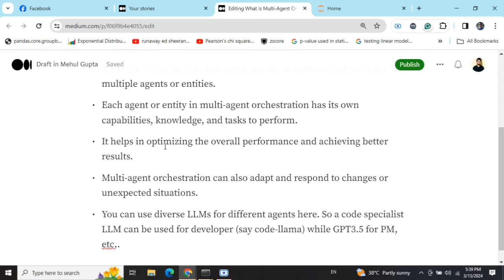Multi-agent orchestration elevates performance a lot. If you're using a single LLM with a very broad task — like developing a face recognition application — a single LLM in a single prompt and response won't be able to generate everything: the ideas, the code, and the code review. By hiring multiple agents, uncertain things that come up in internal discussions are handled too. The best part is you can use diverse LLMs for diverse agents — for example, a Developer agent could use Code Llama while the Product Manager uses GPT-3.5.